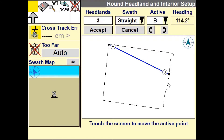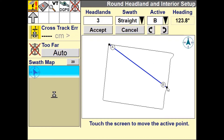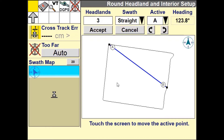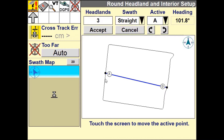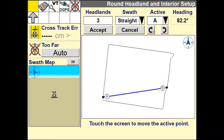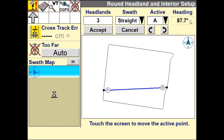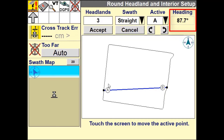Both the B and A points can be repositioned by simply selecting the active point and touching the boundary to move to that location. You can also move the points along the boundary clockwise or anti-clockwise using the two arrows. The current heading of the AB line is displayed here.